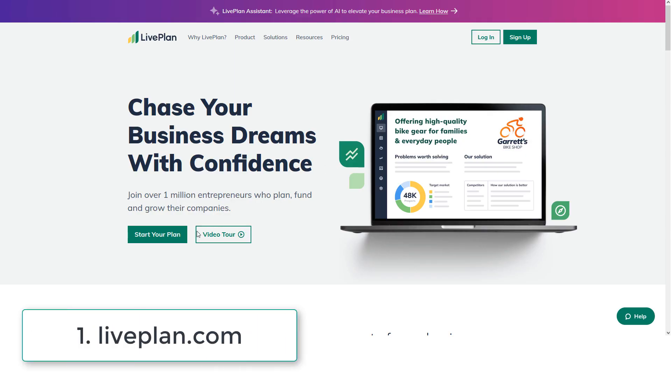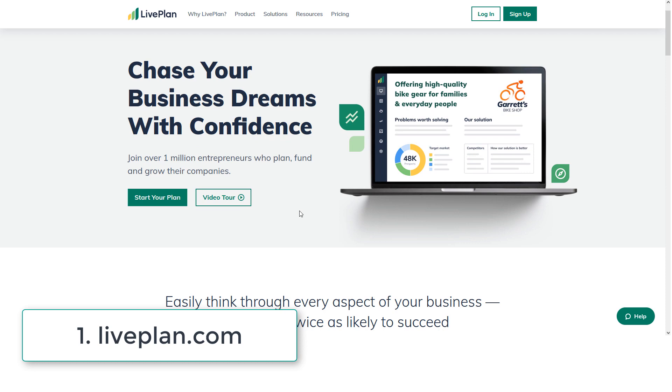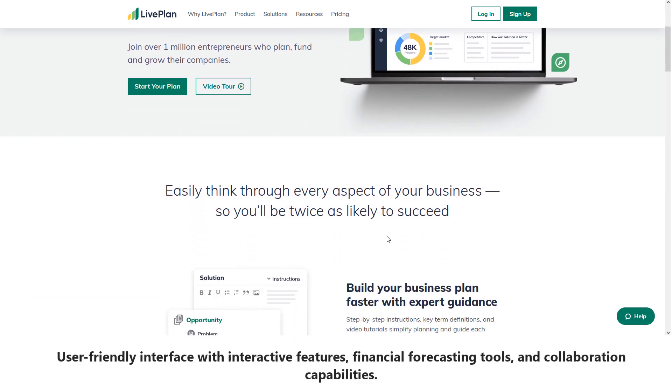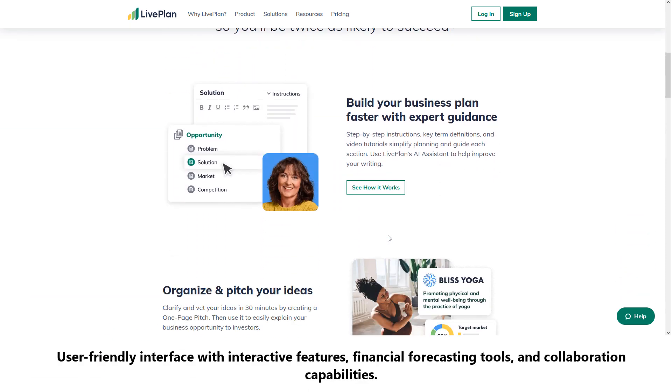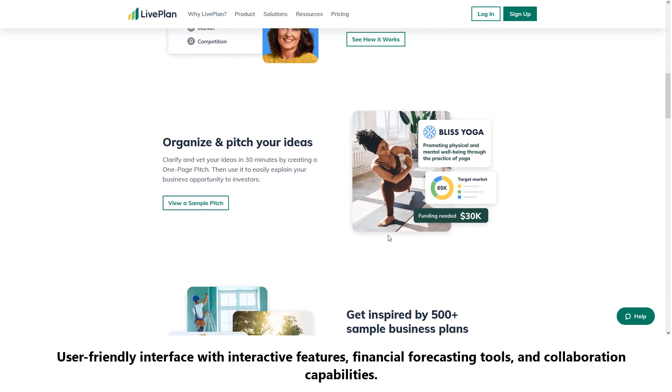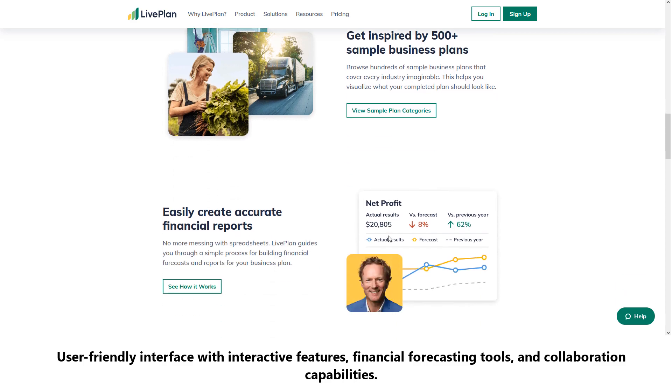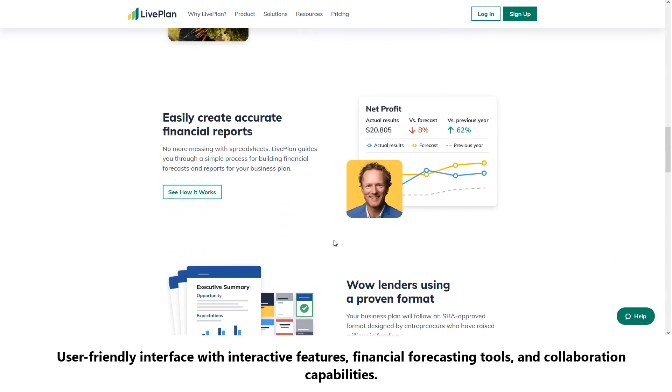Number one: LivePlan. This software offers a user-friendly interface with interactive features, financial forecasting tools, and collaboration capabilities.